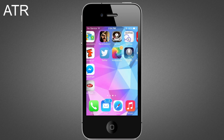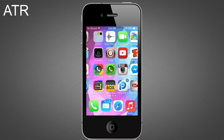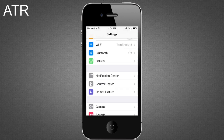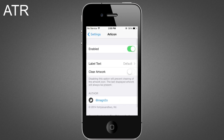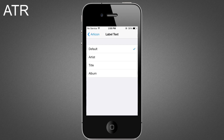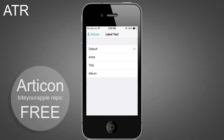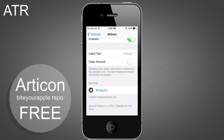In order to configure this, you want to go into your Settings and scroll down until you see Articon. Click on it and you can enable the toggle to activate the tweak. From here you'll also be able to choose what label text you want to display — whether it's the artist name, the title, the album, or you can leave it at default. You can also toggle Clear Artwork, which will display the last artwork even if you close the app.